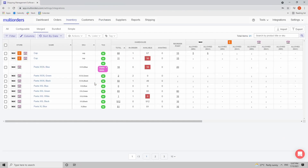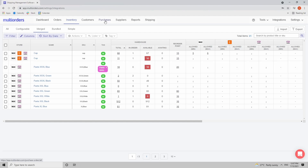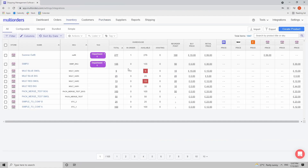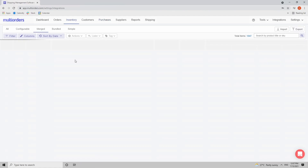Let's go to the inventory and select a product for which we want to order more. For instance, we have Pants XXL Blue, which as you can see regarding the reorder point are soon going to be out of stock. Pay attention to the Awaiting column — right now it is at zero, but once you create a purchase order this number will increase.